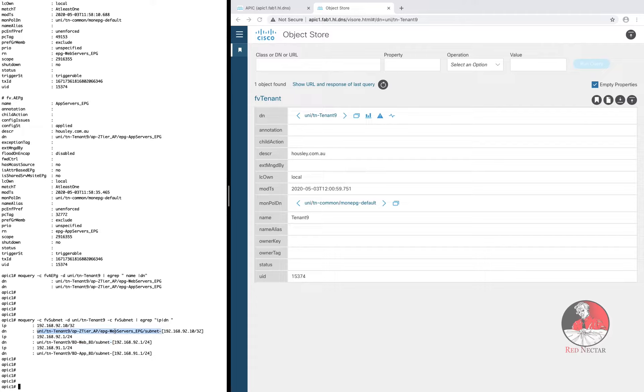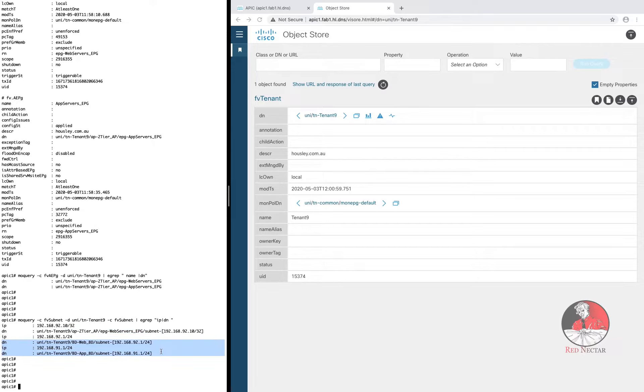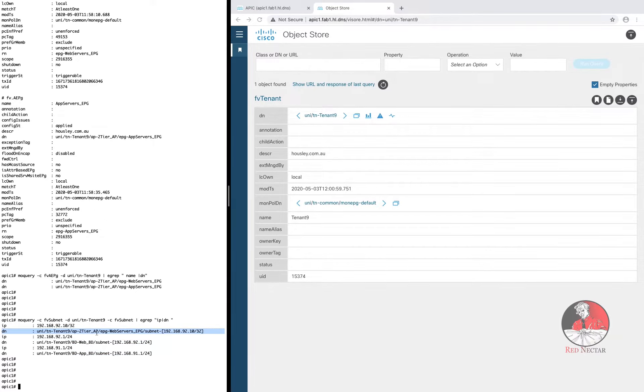There is no GUI screen or CLI command that will give you that kind of information. See how these two subnets have DNs that show that they are defined under bridge domains but this one is defined under the web servers EPG.